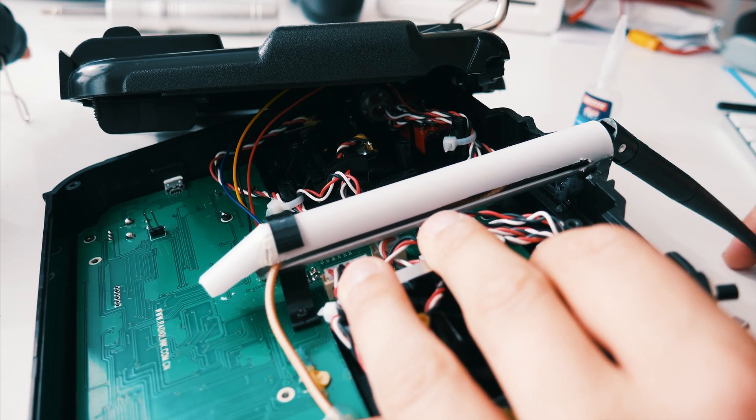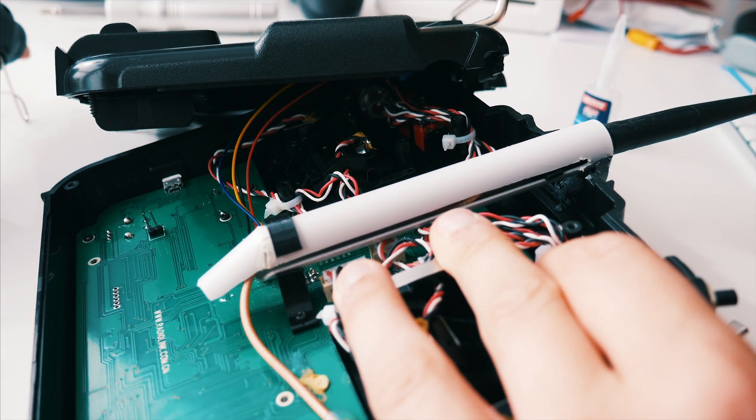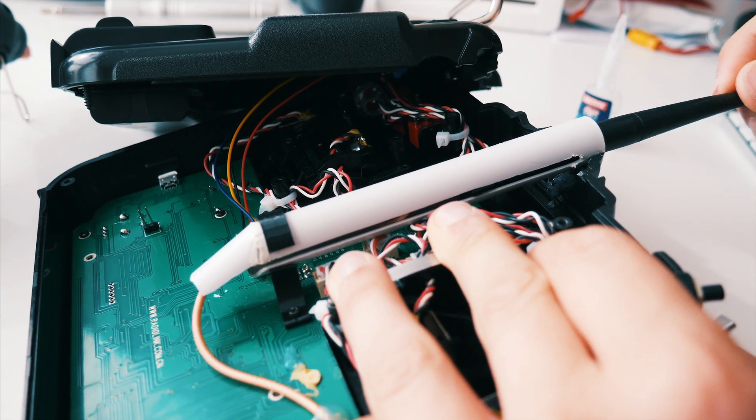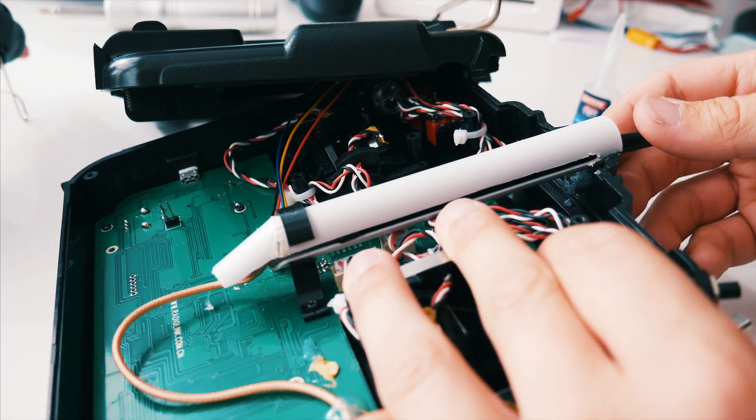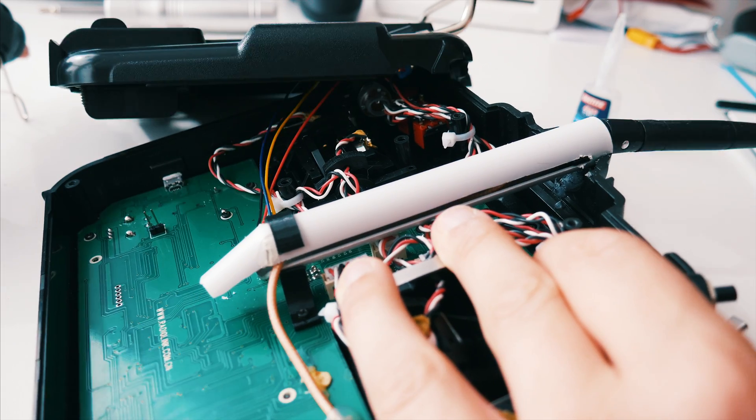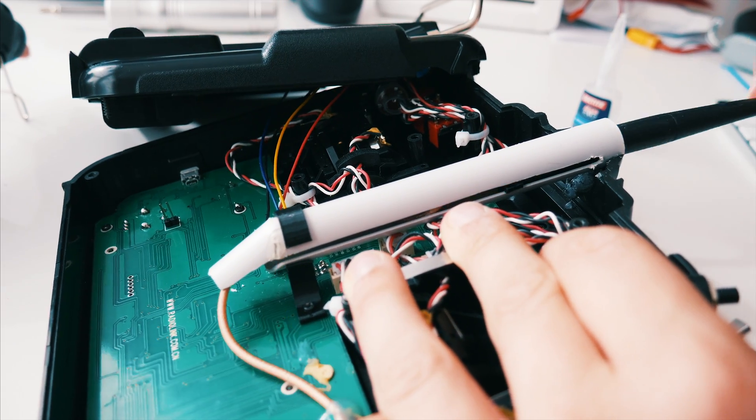At this point you should have a construction that works like this. Just make sure everything runs smoothly, and then you're ready to put the transmitter back together.